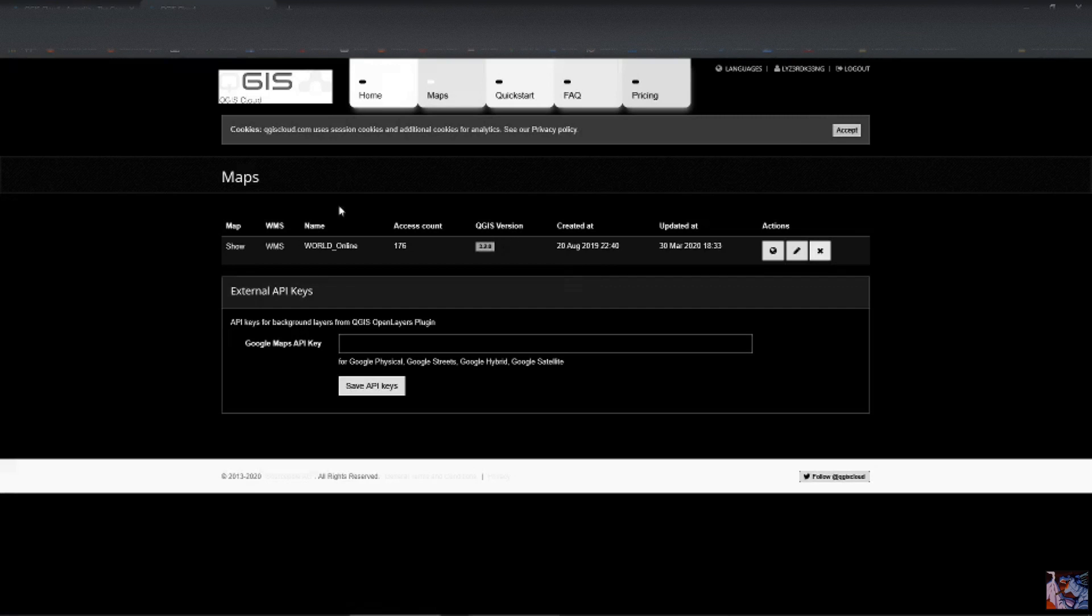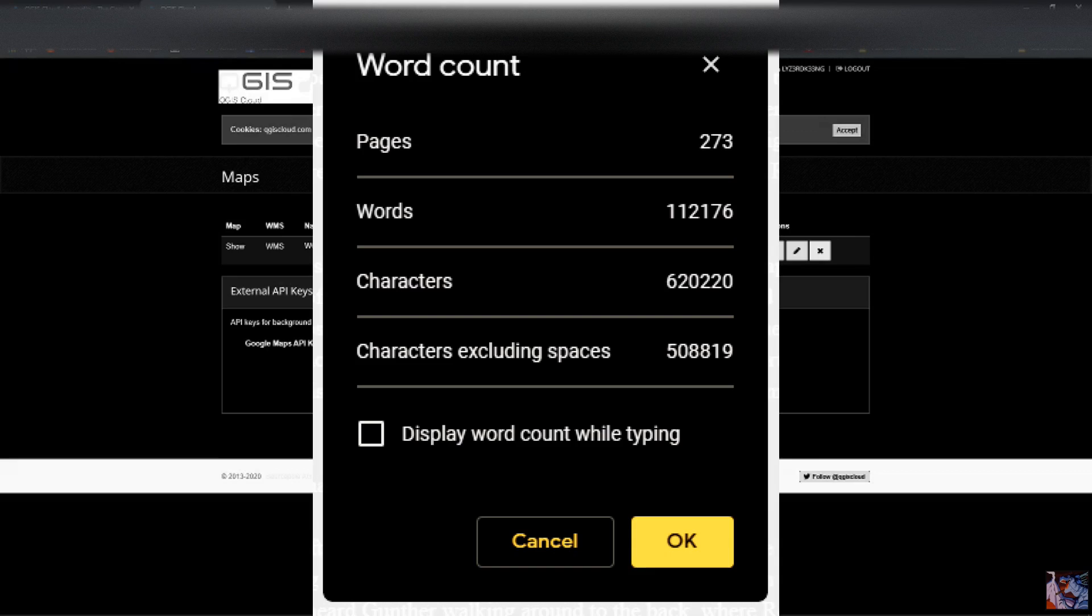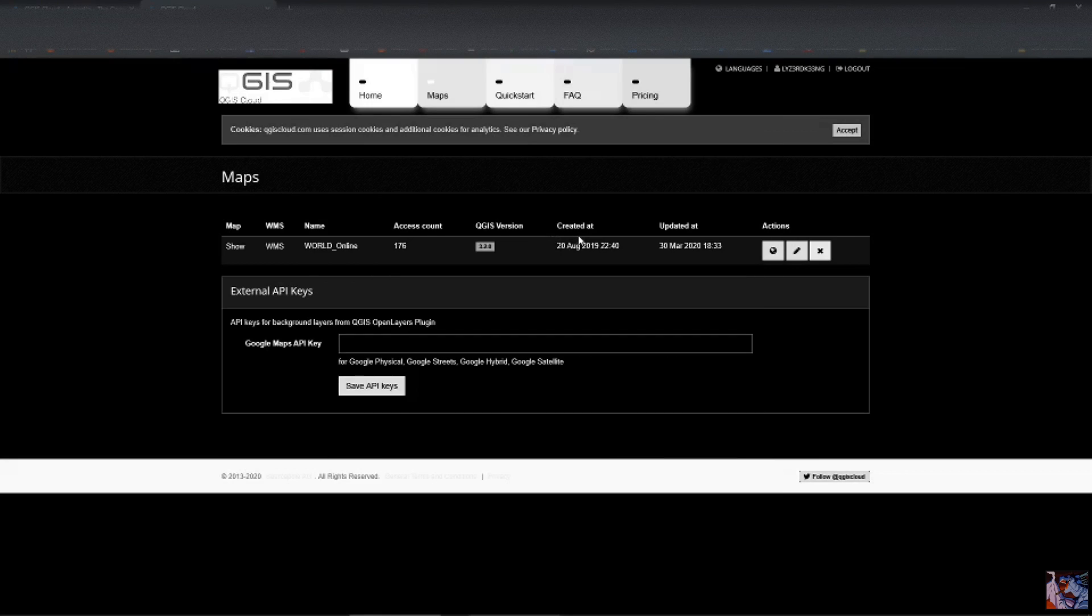But you do get to post one map for free. So we're going to go over here, and this is my map. I have accessed it 176 times since August 20th. I use it a lot as a reference when I'm writing or doing D&D, so I don't have to open up QGIS. I don't have the best computer on earth, and it takes a while.